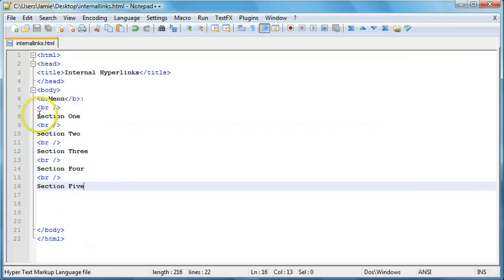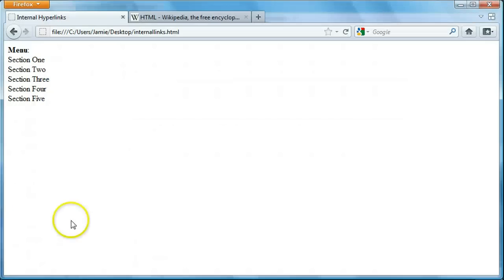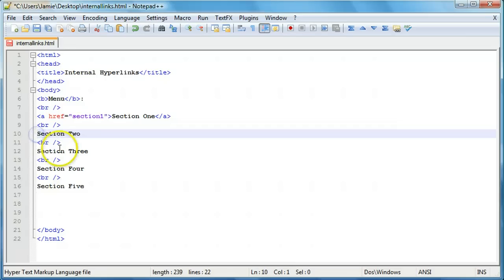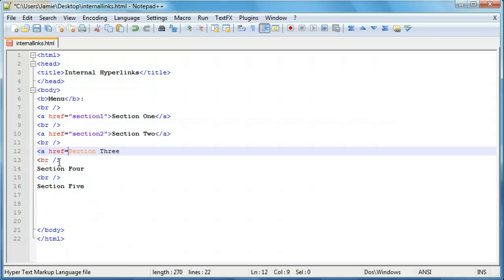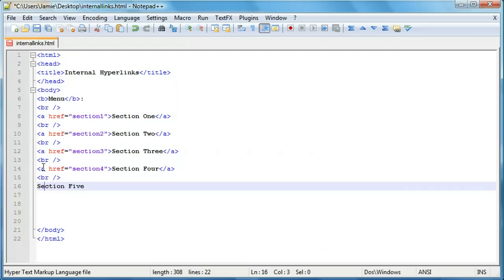Let's come in here and create our links. We'll say ahref equals, and I'm going to call the section names section1, 2, 3, 4, and 5 using numerals for simplicity. So we add ahref equals section1, then close the link — otherwise everything will be linked to that section, and we don't want that. We repeat this for section2, section3, section4, and finally section5, closing each one off. Then we refresh.